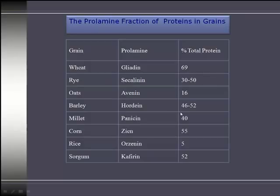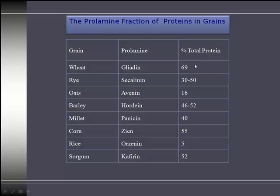In this diagram, the left-hand column shows the name of the grain. The center column is labeled "prolamine" — the sub-fraction of gluten found in each grain. The far-right column shows percent total protein. For example, gliadin in wheat consists of 69% of the total protein found in wheat. That's a lot of gluten, which is one reason why wheat is typically the most detrimental grain when talking about gluten sensitivity.